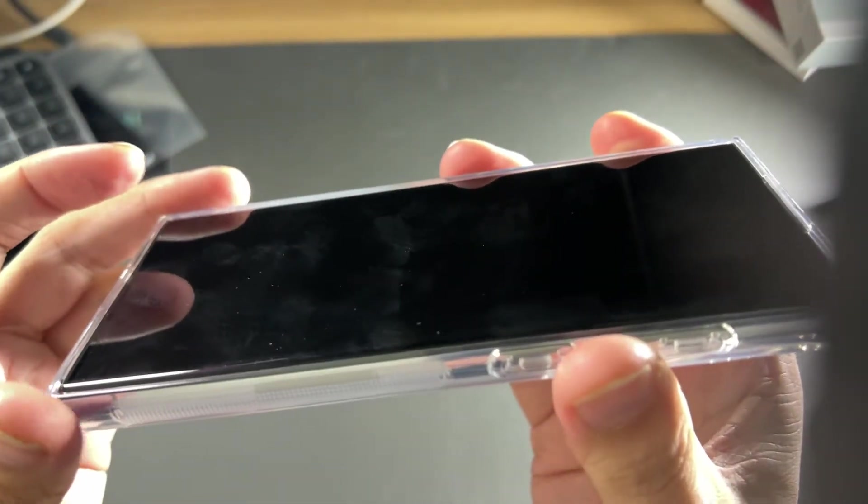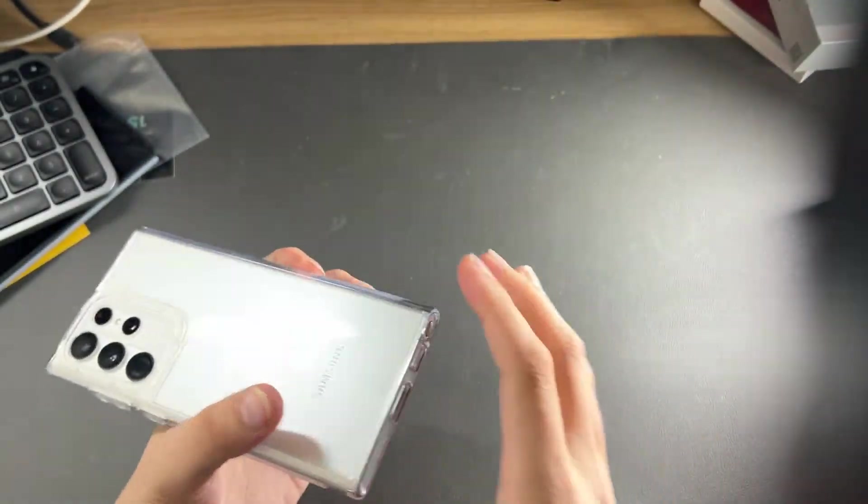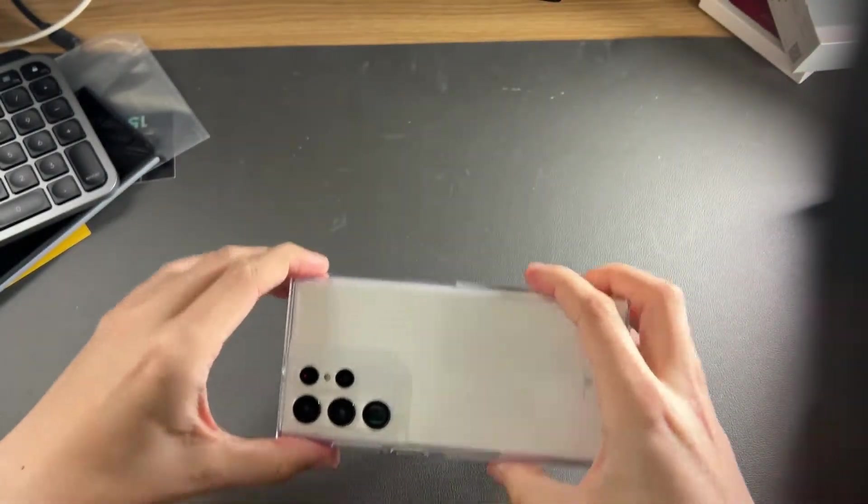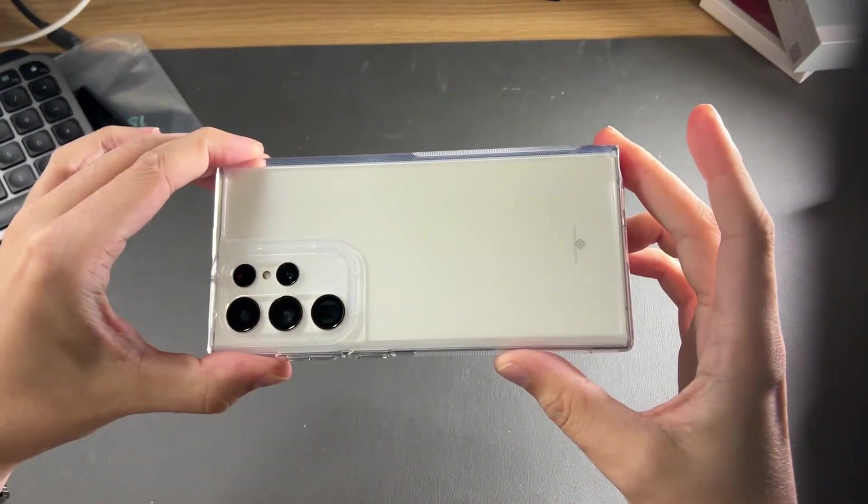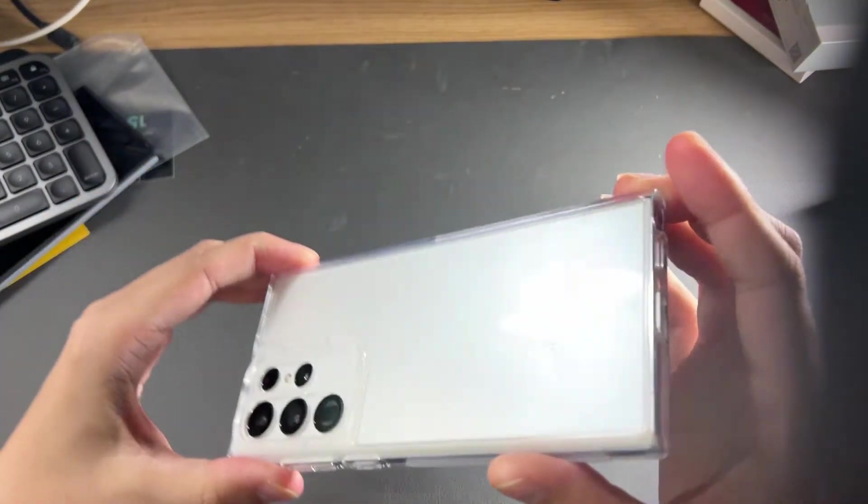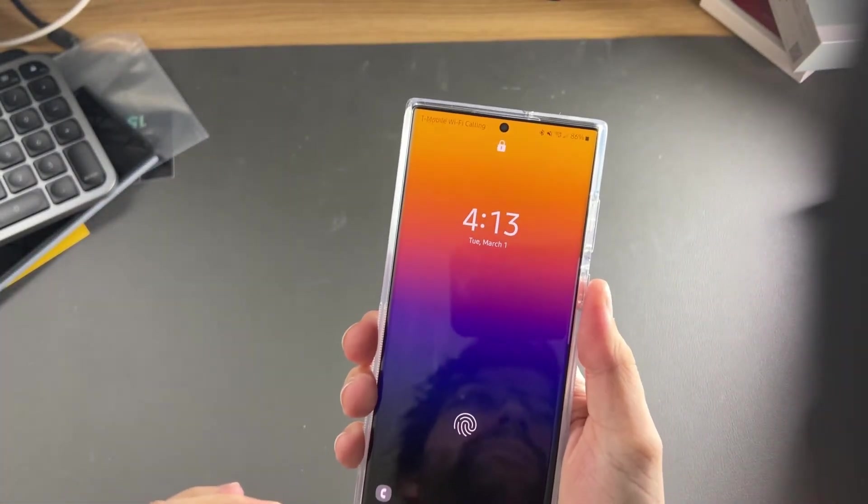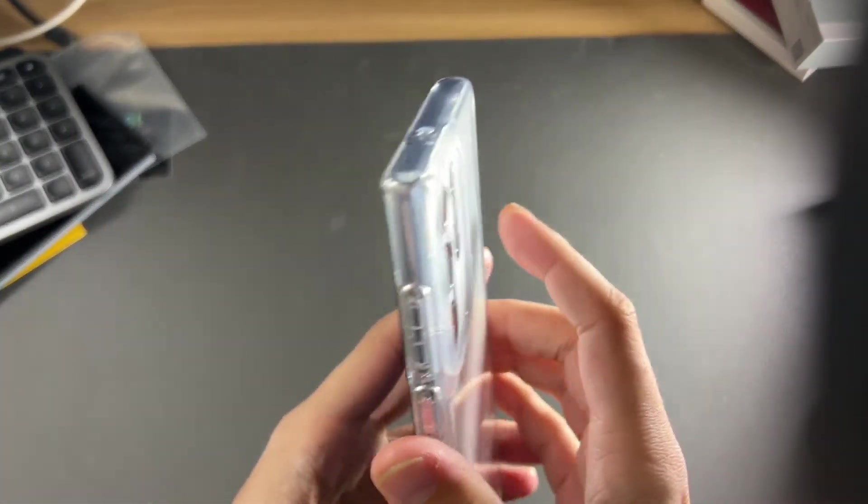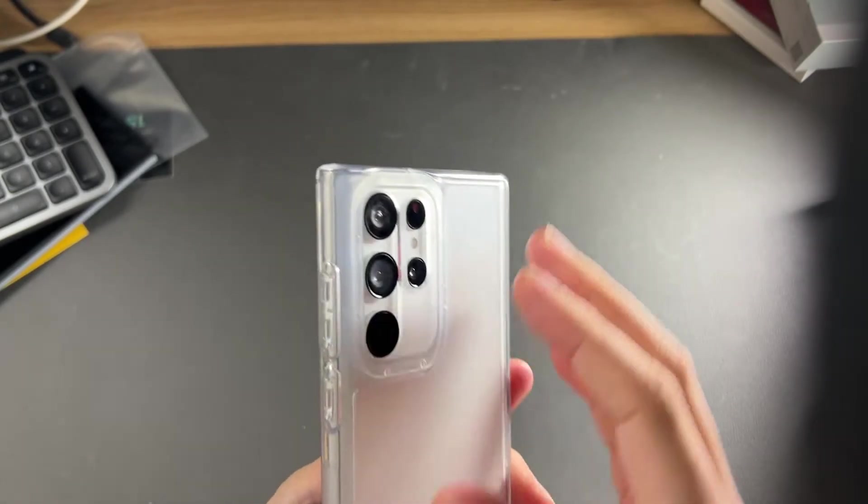And it still allows you to see the beautiful white color I have here, and gives it good protection, good grip, and wireless charging and everything works through it fine.